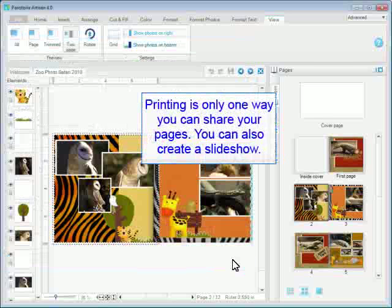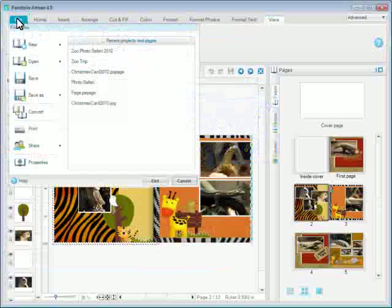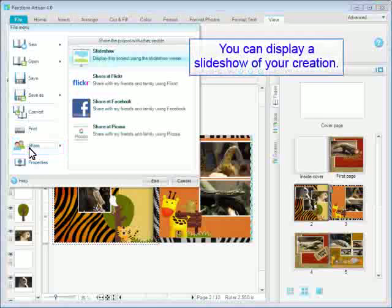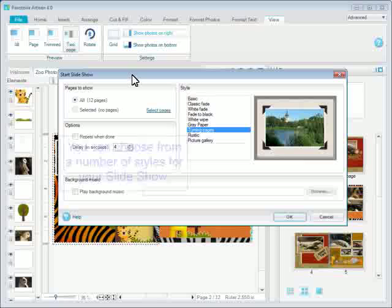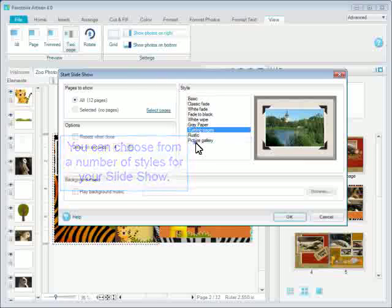Printing is only one way you can share your pages. You can also create a slideshow. You can display a slideshow of your creation. You can choose from a number of styles for your slideshow.